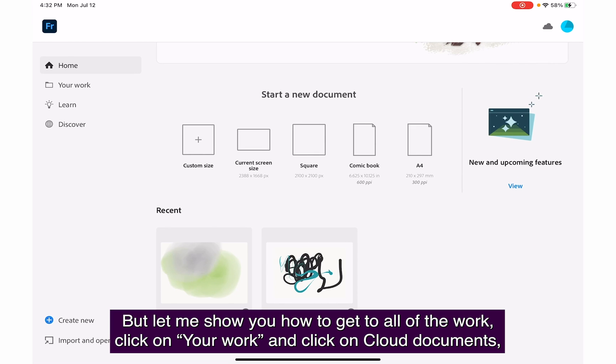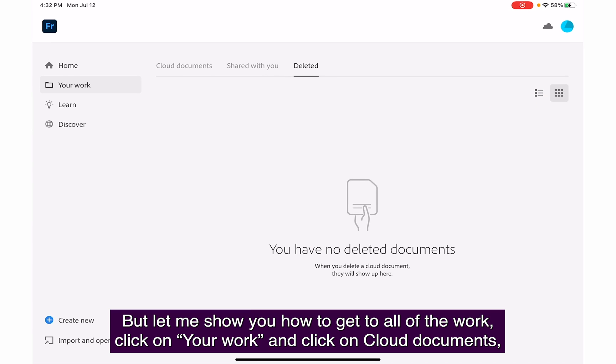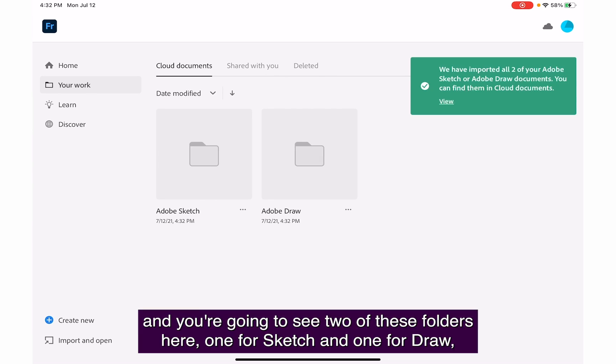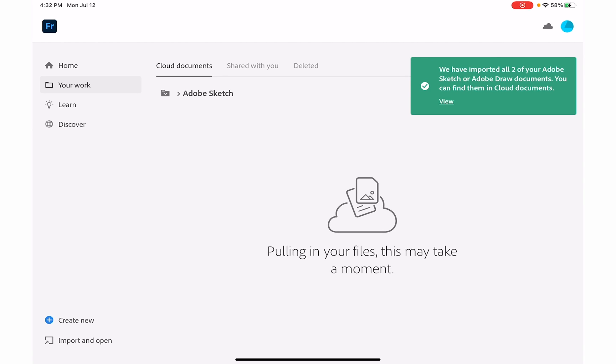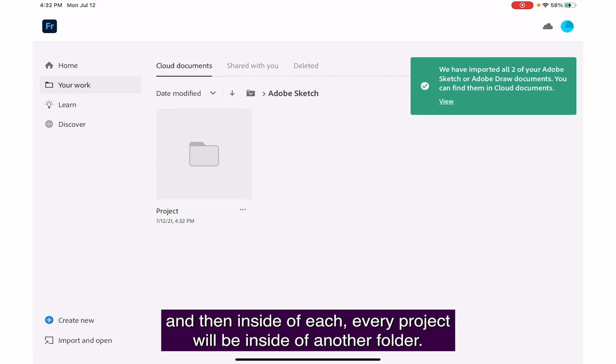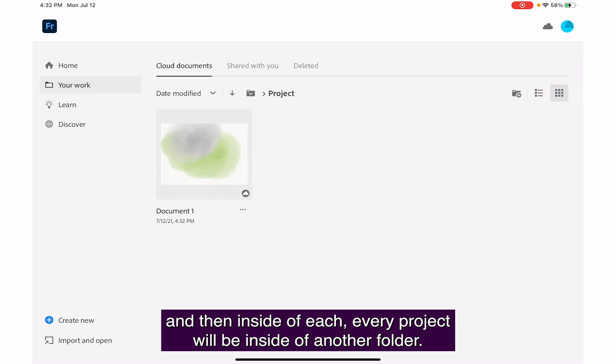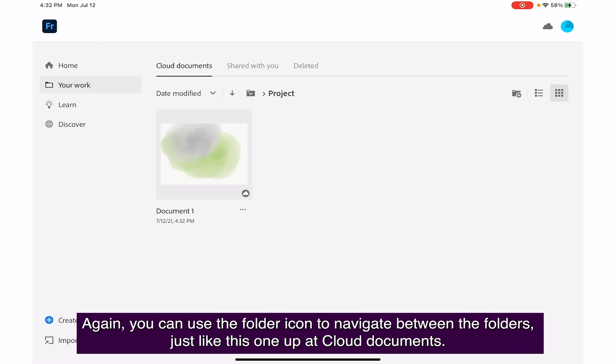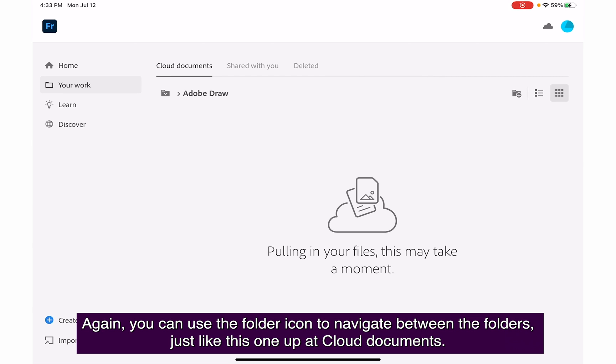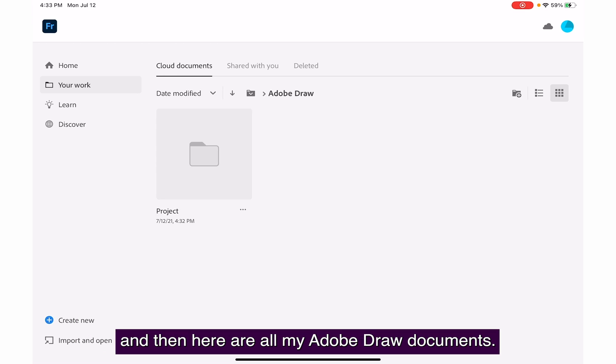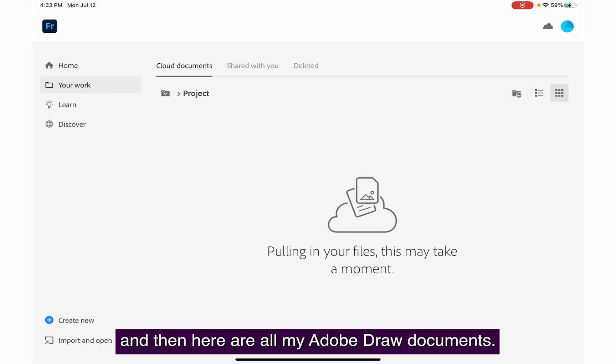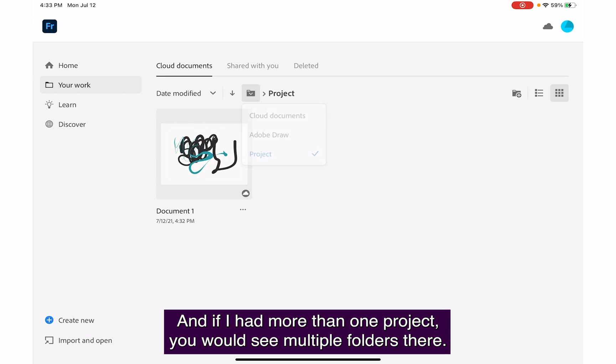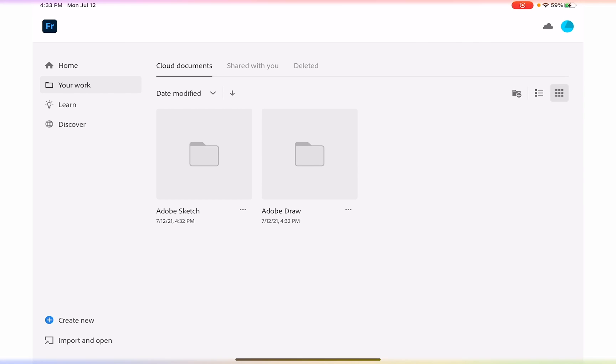Let me show you how to get to all of the work. Click on your work and click on cloud documents. You'll see two folders here, one for Sketch and one for Draw. Inside each, every project will be inside another folder. There's going to be a whole bunch of folders depending on how many projects a user has. You can use the folder icon to navigate between folders. Up at cloud documents, here are all my Adobe Draw documents. If I had more than one project, you would see multiple folders there.